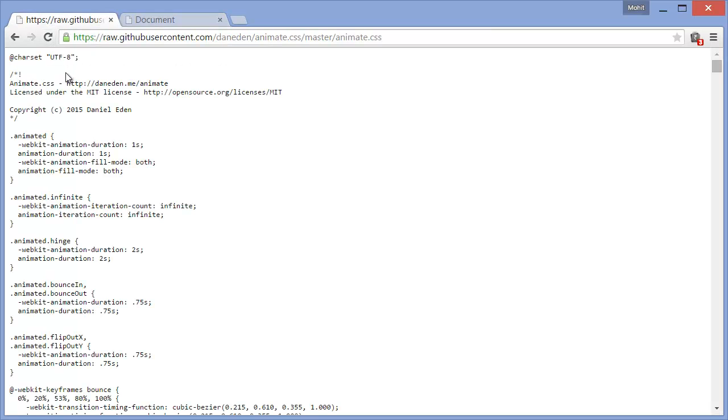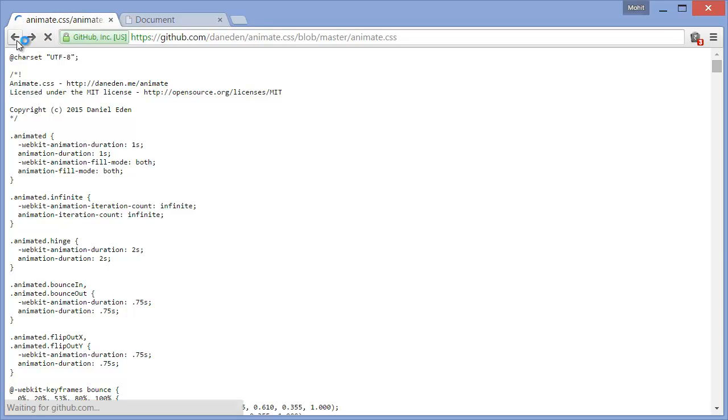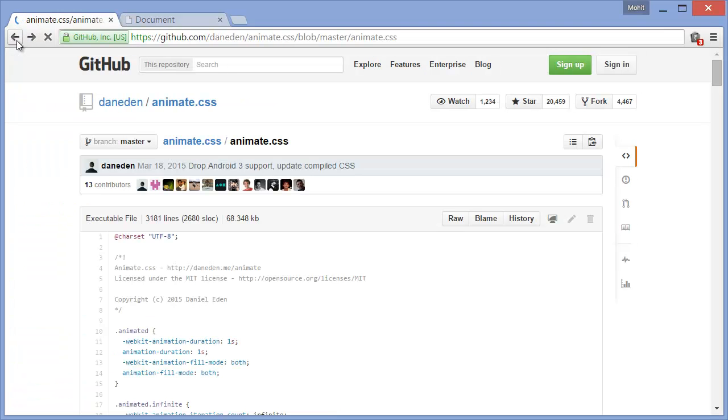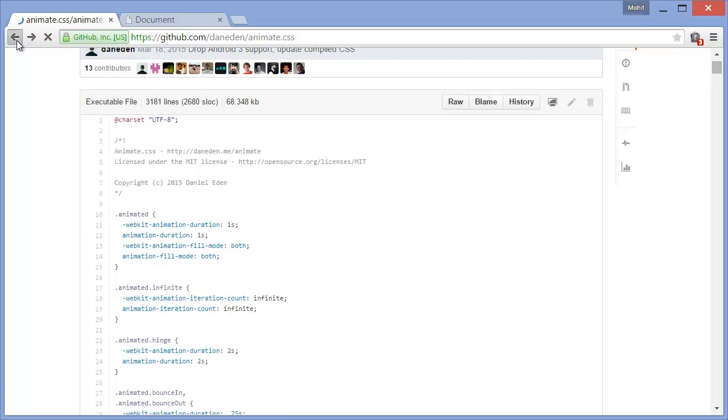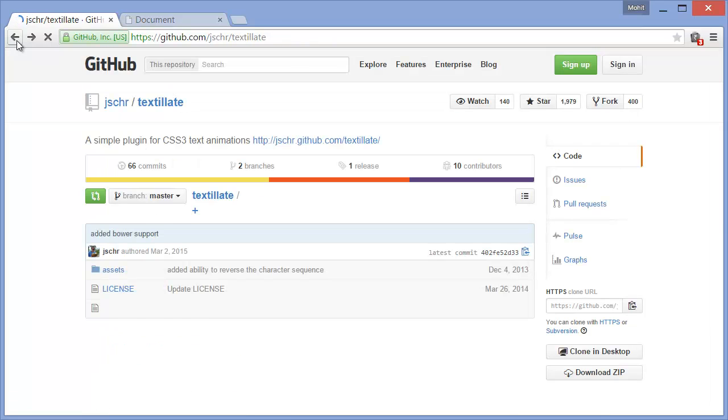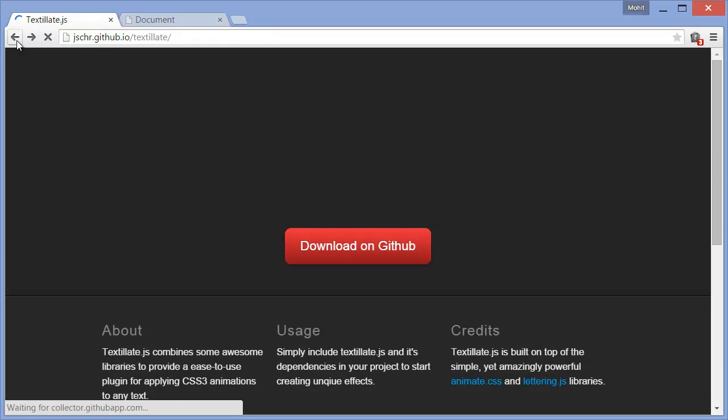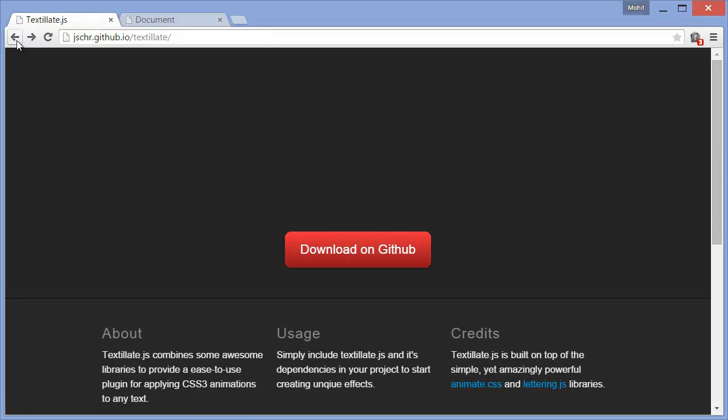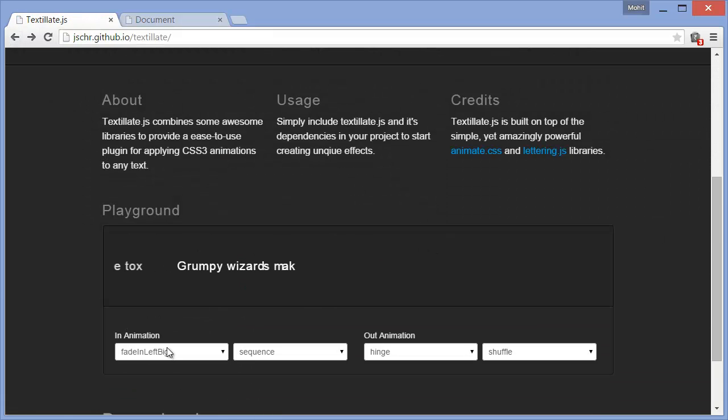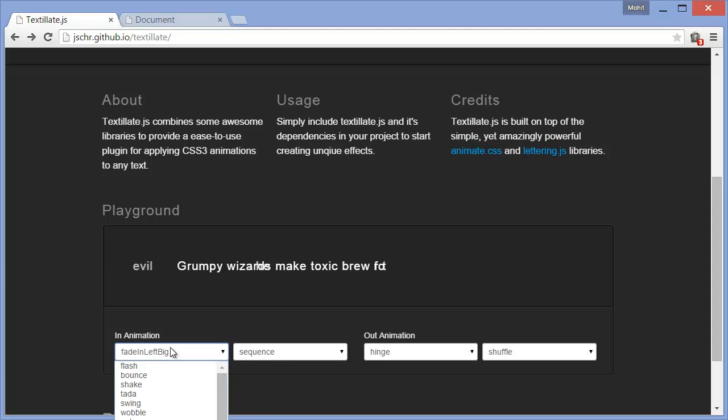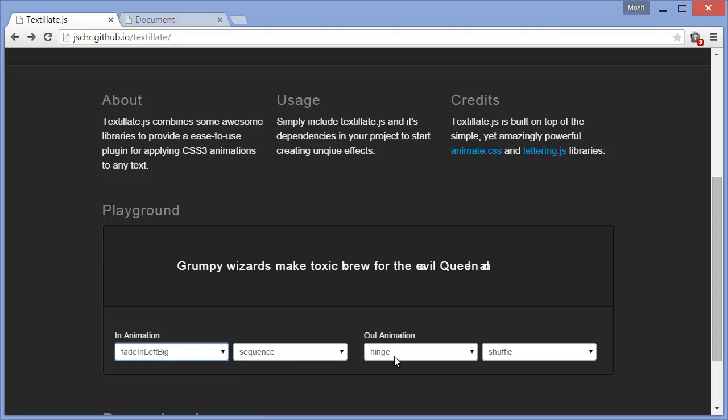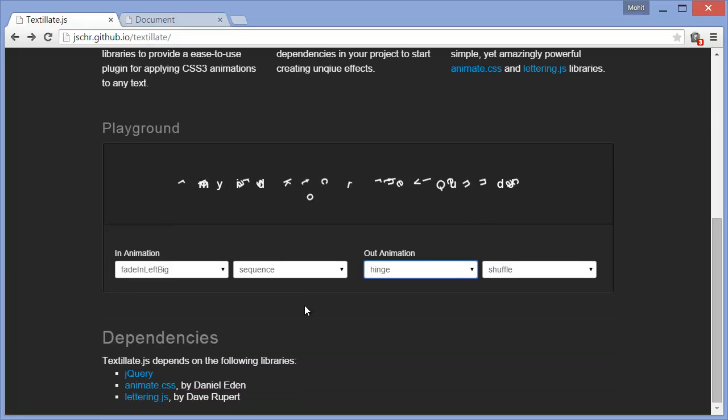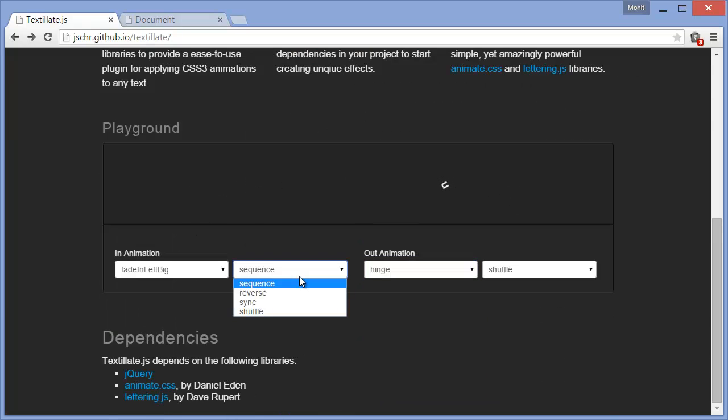So what you can do is you can get all the names of the in-effects and out-effects if you visit the website. I'm just showing you the tip of the iceberg. Basically, there's so much more that you can actually do with this plugin. And there are so many effects, so many in-animations, so many out-animations. As I said, this is the playground or the preview area.